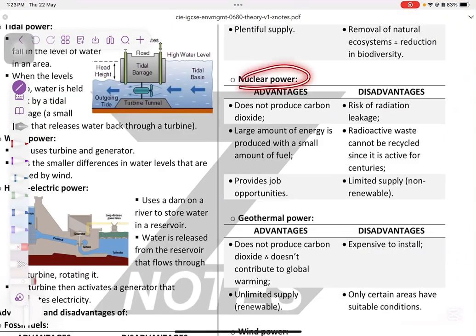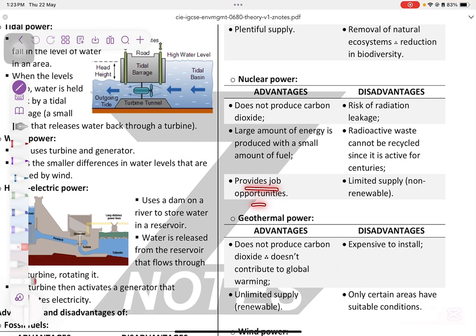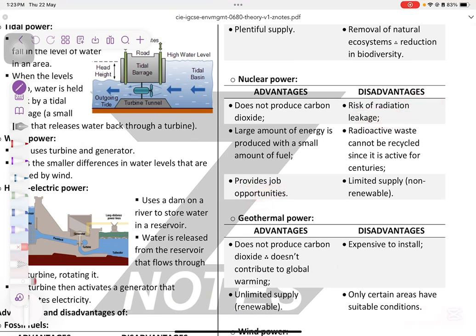Nuclear power does not cause any carbon dioxide emissions. Large amounts of energy are produced from only a small amount of fuel, and it provides job opportunities. Disadvantages include: risk of radiation, people must relocate, power plants take up a lot of space, and radioactive waste cannot be recycled since it remains active for centuries.